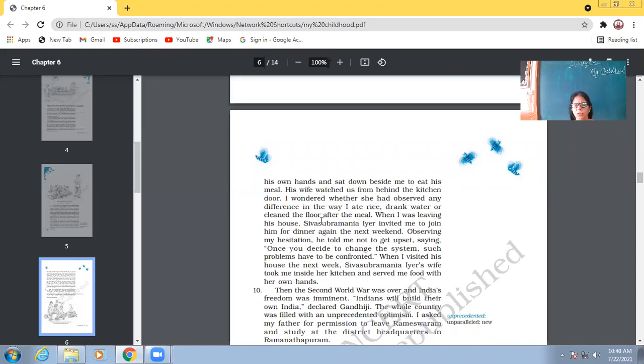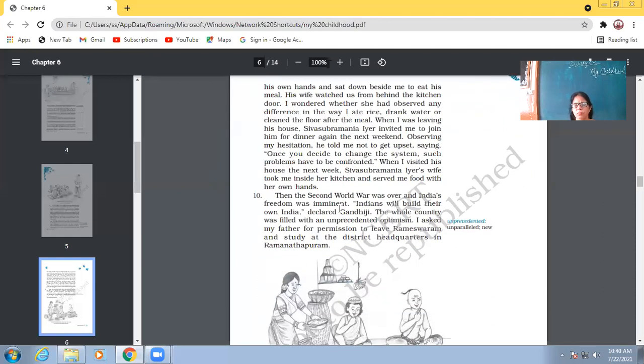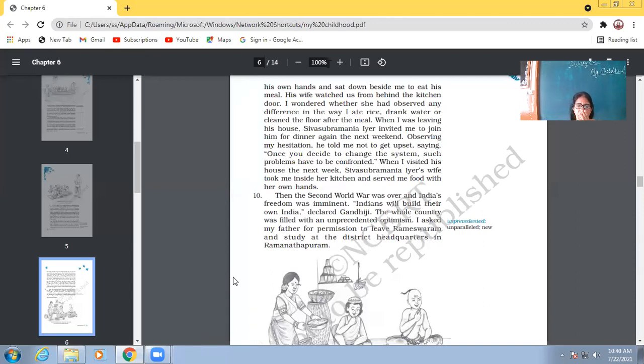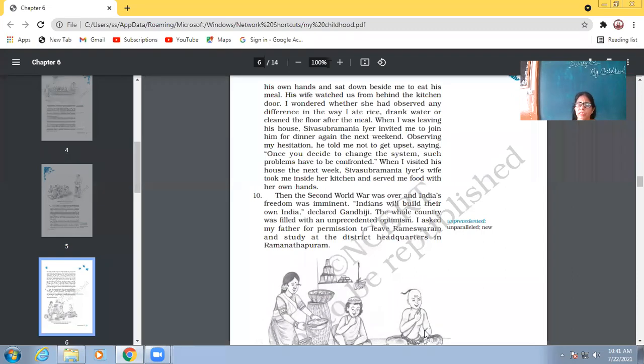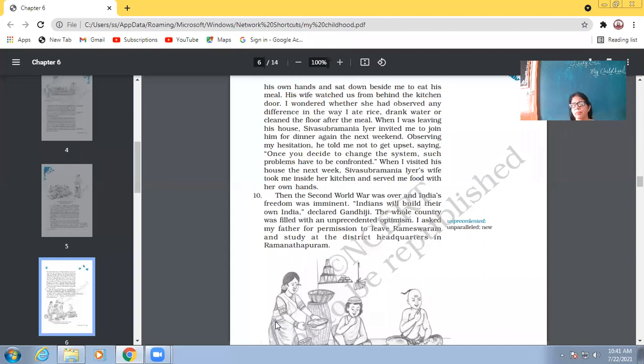When I was leaving his house, Sivasubramania Iyer invited me to join him for dinner again the next weekend. Observing my hesitation, he told me not to get upset. Saying, once you decide to change the system, such problems have to be confronted. When I visited his house again, that person's wife took me inside her kitchen and served me food with her own hands. So, when his teacher invited him again to the house next time, though Abdul Kalam never wanted to go there again, but the teacher had intentionally invited him to his house. He wanted his wife to change and he did not lecture her on anything. But second time when Abdul Kalam reached the house for dinner, then his wife, teacher's wife, served Abdul Kalam in the very kitchen. The meaning is that she had transformed.